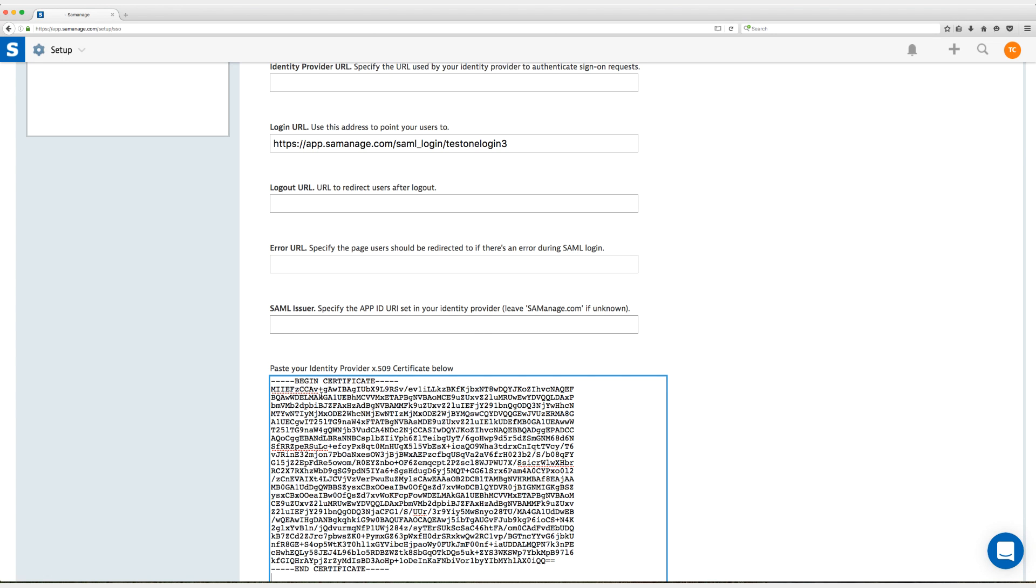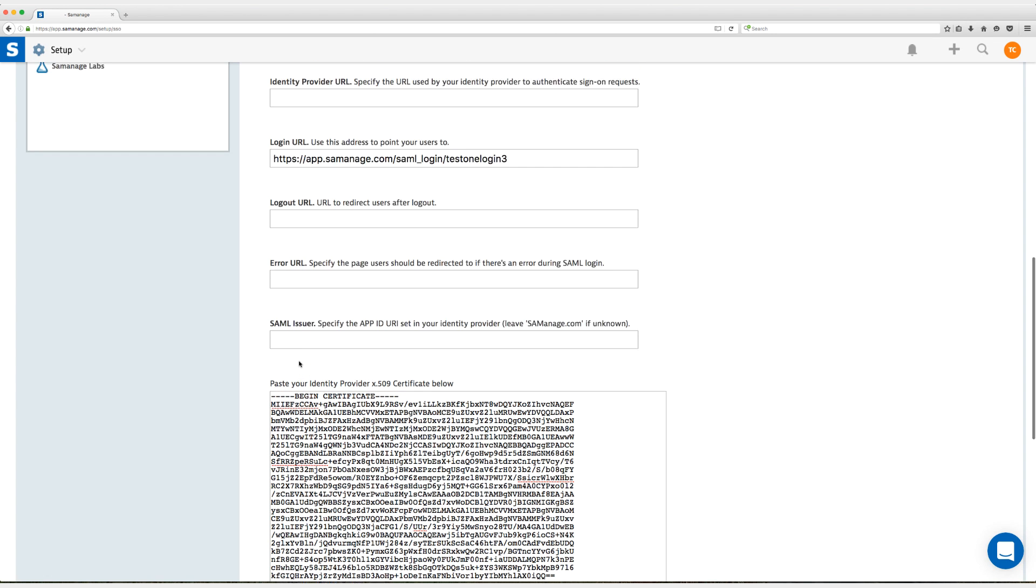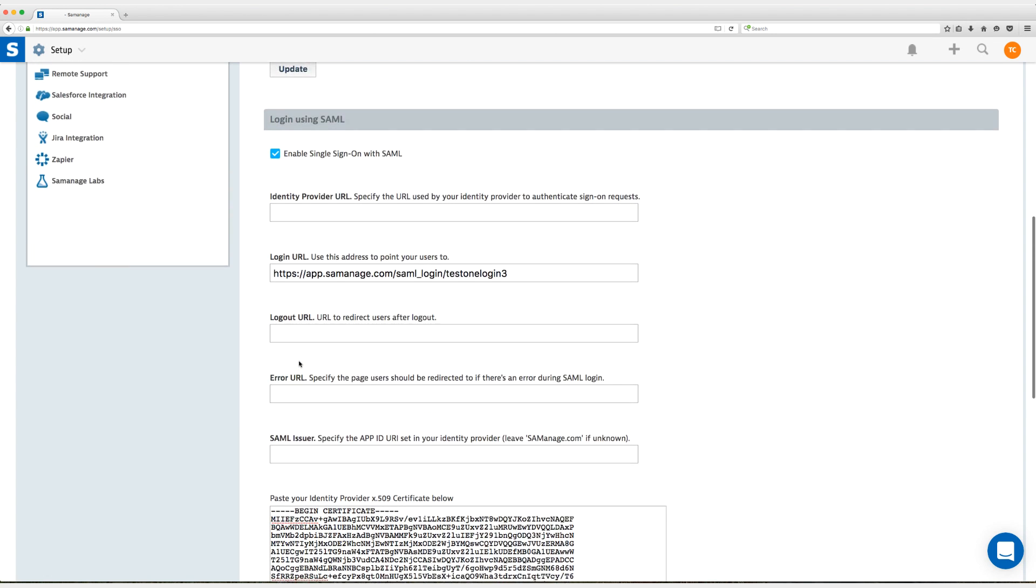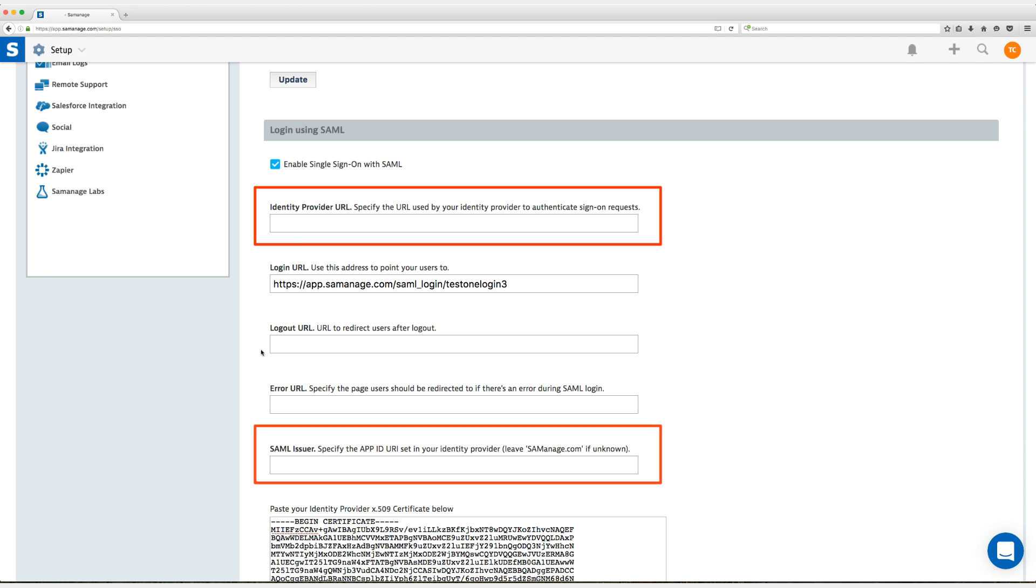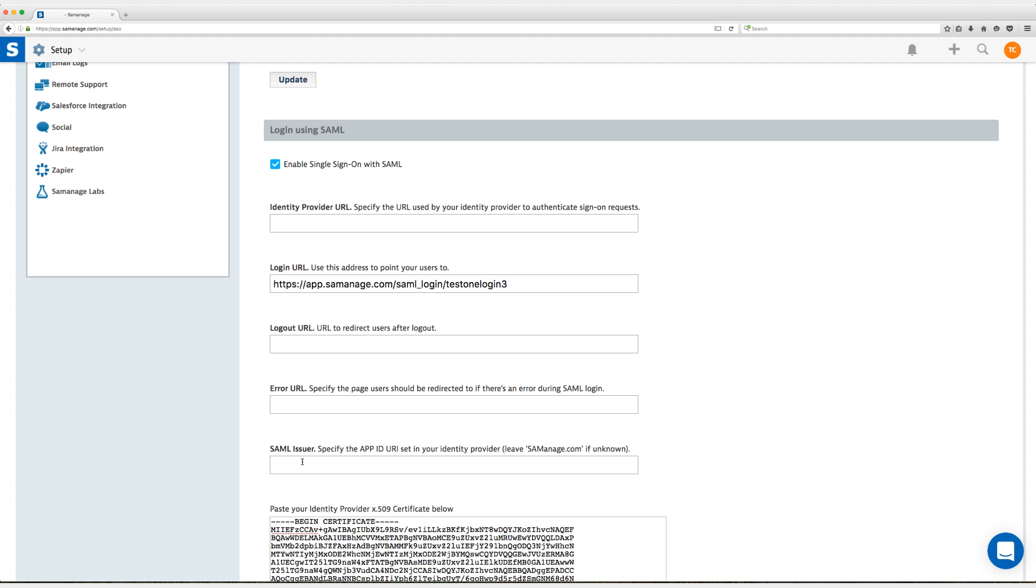So after you enter your certificate let's go ahead and enter the identity provider URL that's the SAML 2.0 endpoint in OneLogin as well as the SAML issuer URL and that's the issuer URL in OneLogin both of which on the SSO tab in that app connector.